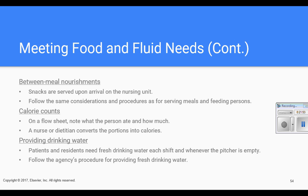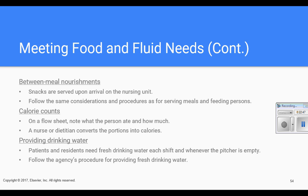Between meals and nourishments: some diets require between-meal nourishments, especially diabetic diets. Snacks are served upon arrival on the nursing unit — try not to delay so cold things stay cold and hot things stay hot. Follow the same considerations as serving meals. Set time aside in your routine for those between-meal snacks. Patients and residents need fresh drinking water each shift and whenever the pitcher is empty, following the agency's policy.